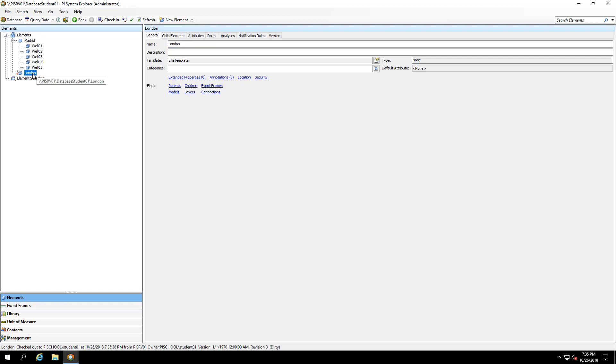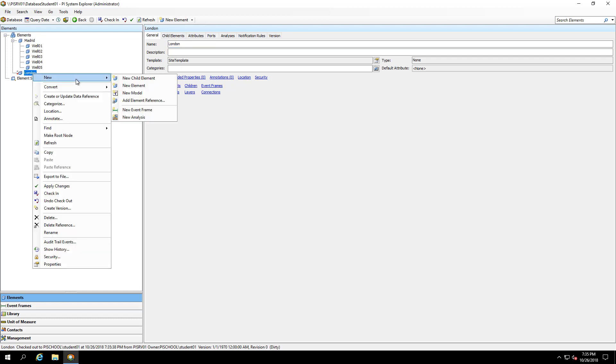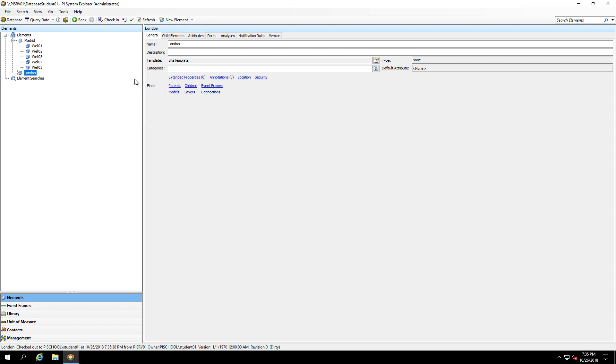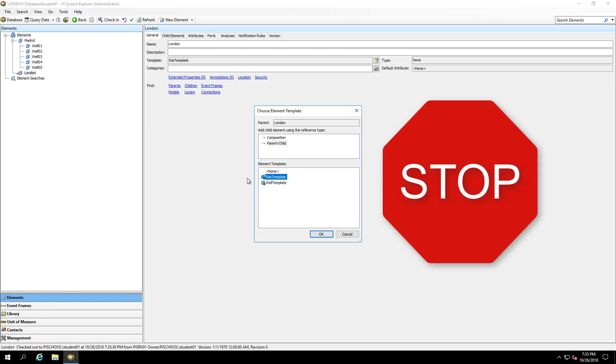Let's start building out the London well elements. If I were to just use my well template here, I would not get the right naming convention. So instead, before I create my elements, I'm going to create a derived template. This derived template is going to supersede the parent template when it comes to tag naming conventions.